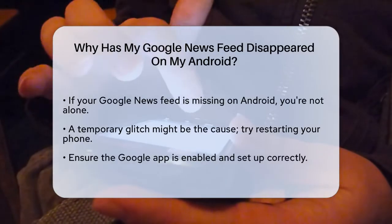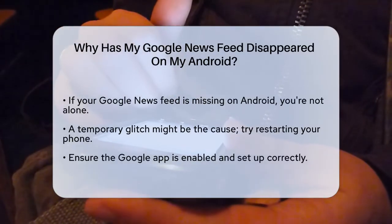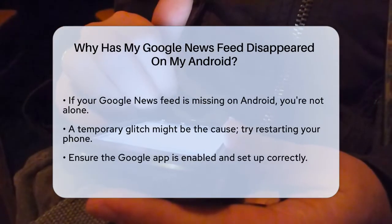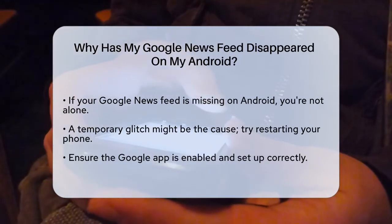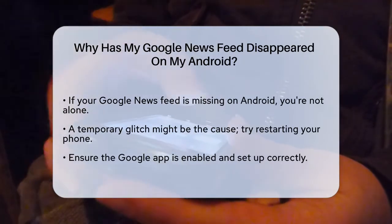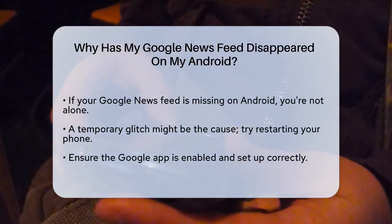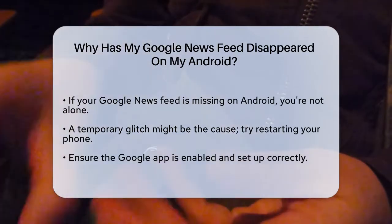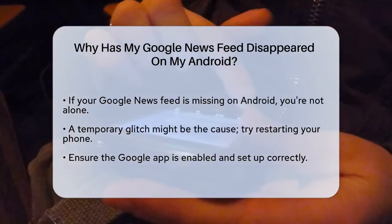First, it could be something as simple as a temporary glitch. Try restarting your phone. Sometimes a quick restart can fix a lot of issues, including this one. If restarting doesn't work, check if the Google app itself is the problem.